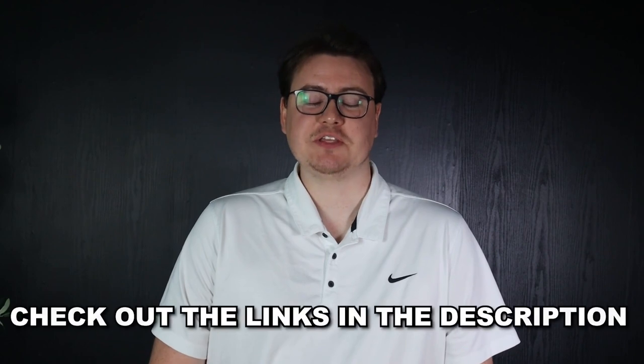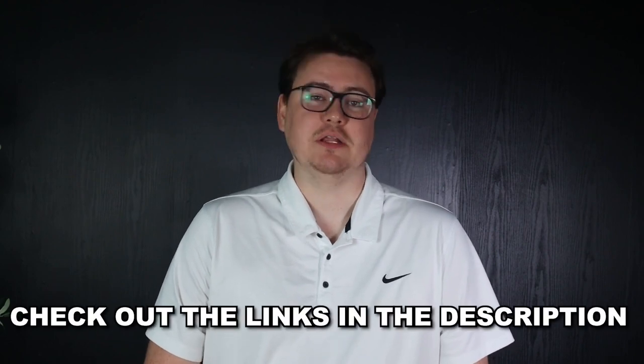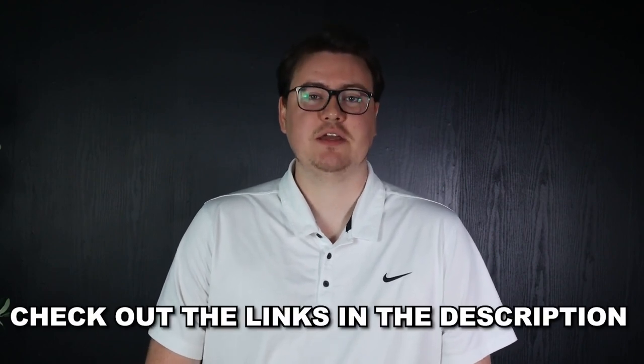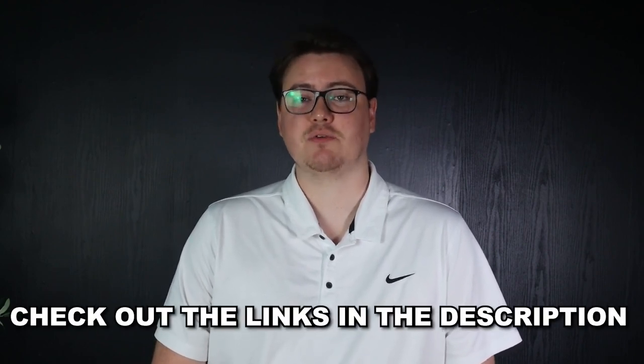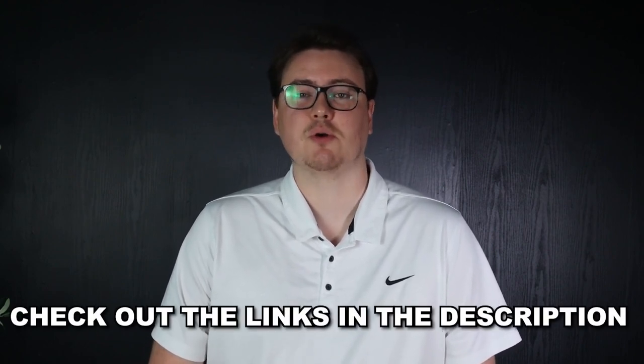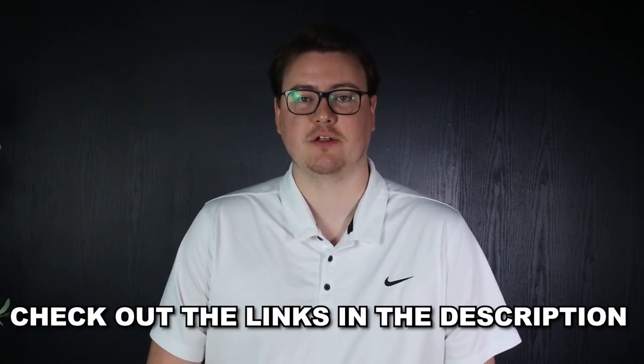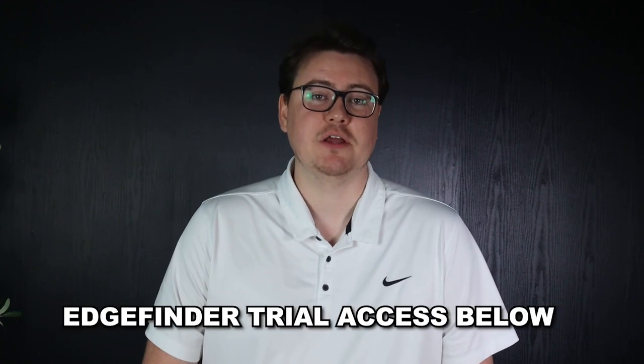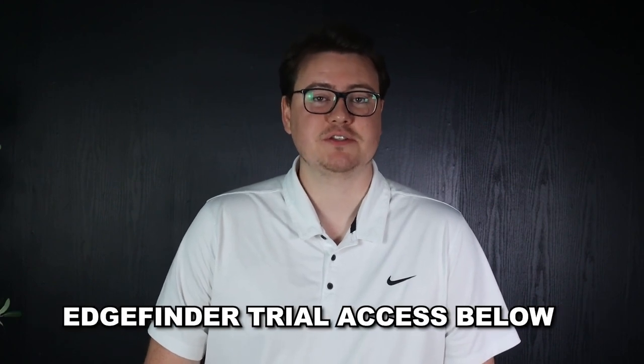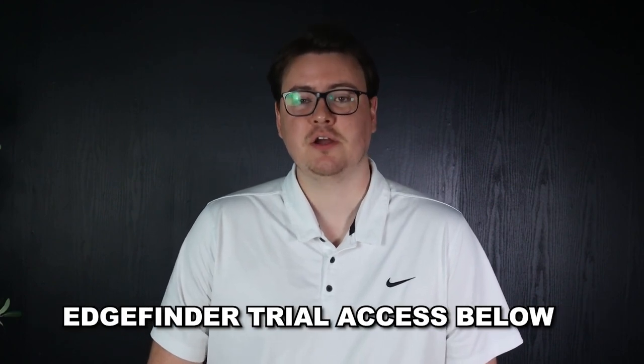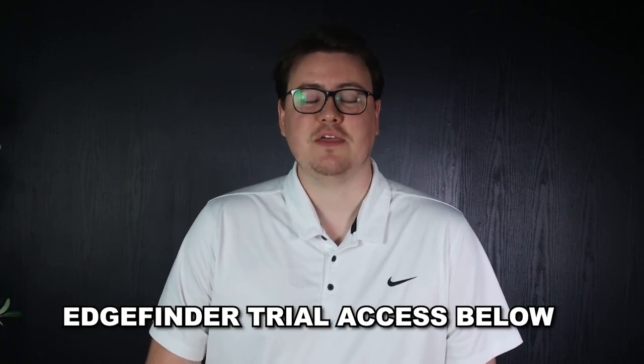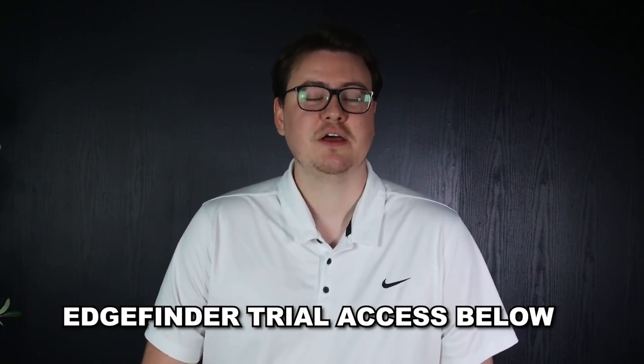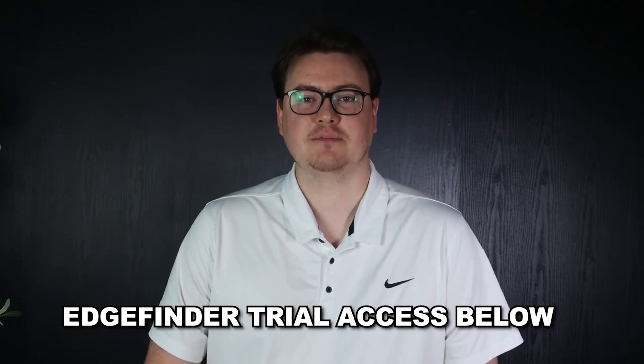Make sure you guys check out the links in the description if you need broker recommendations, access to our free Discord, or want to chat with us on Telegram. If you're interested in our trading software, The Edge Finder, you can find that in the description as well. Thanks for watching.